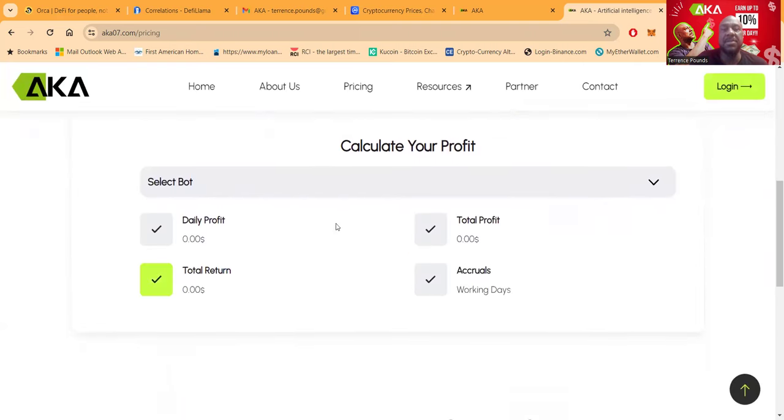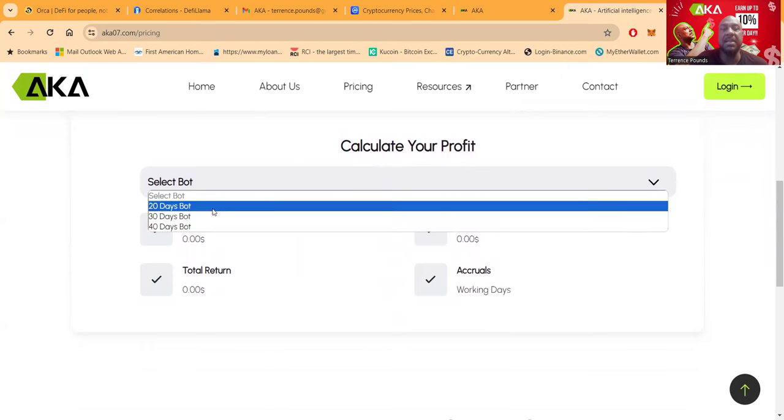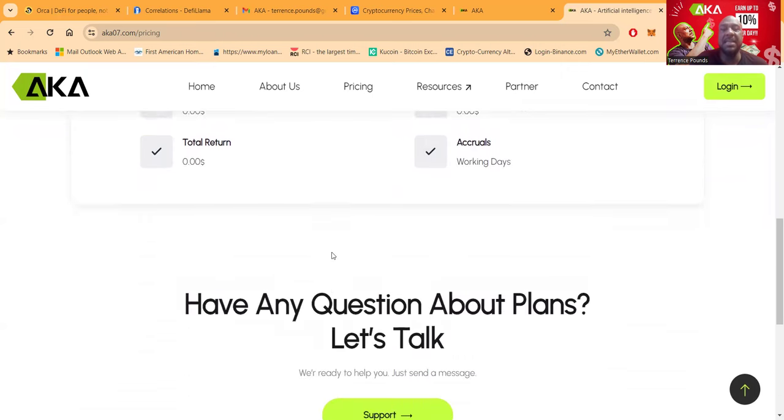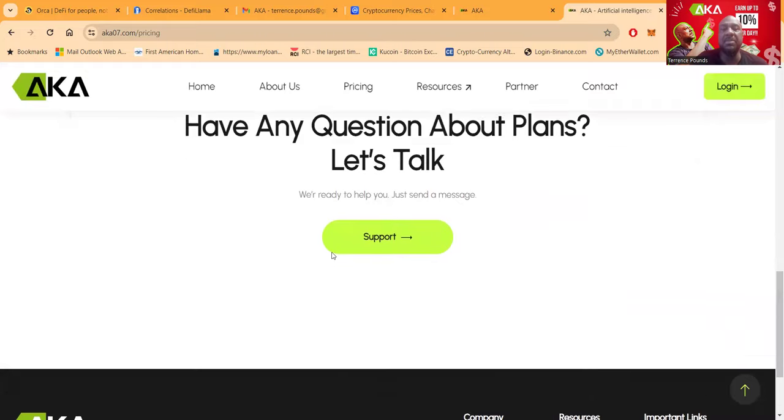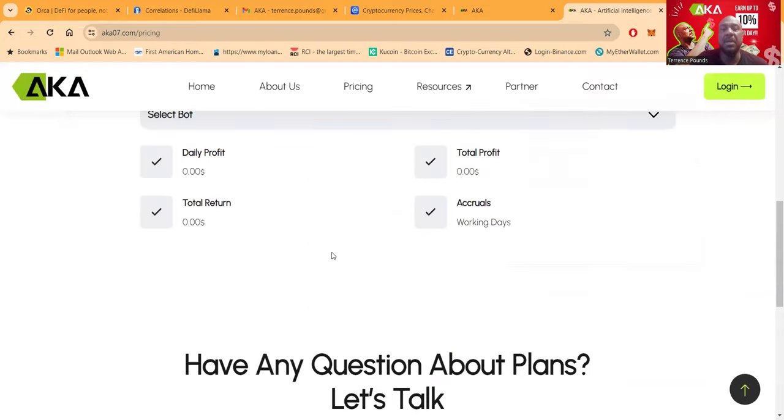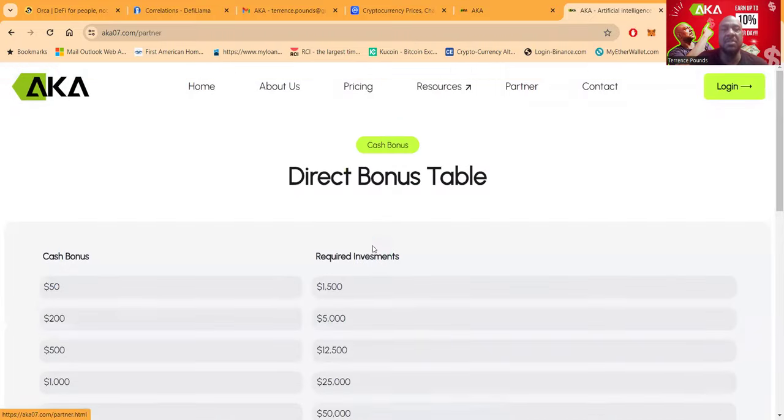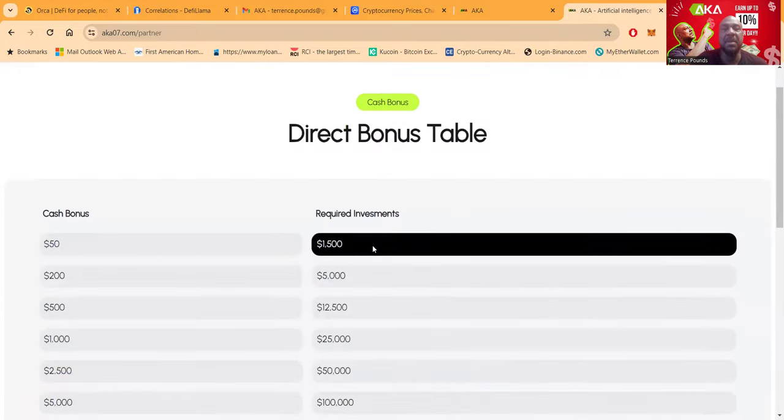Those are their plans. You can come down here and select your profit, select the bot, so you can see exactly what's going on. And if you want to talk to somebody, you can easily get in contact with them to talk to them.